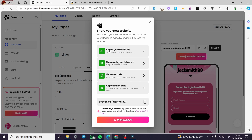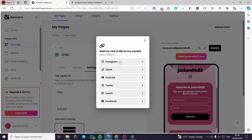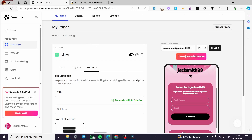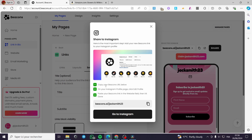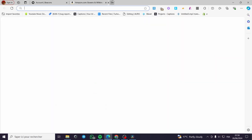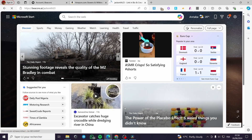For sharing the link in bio, click 'Share.' You have the choice to add it to your link in bio, share it with your followers, or create a QR code. You can share it on Instagram, TikTok, YouTube, Twitter, Twitch, or Facebook. Click on the desired platform and follow the short tutorial to get and use the link.